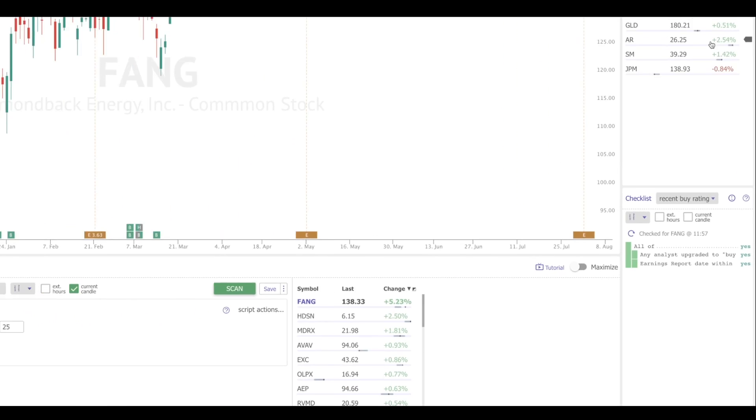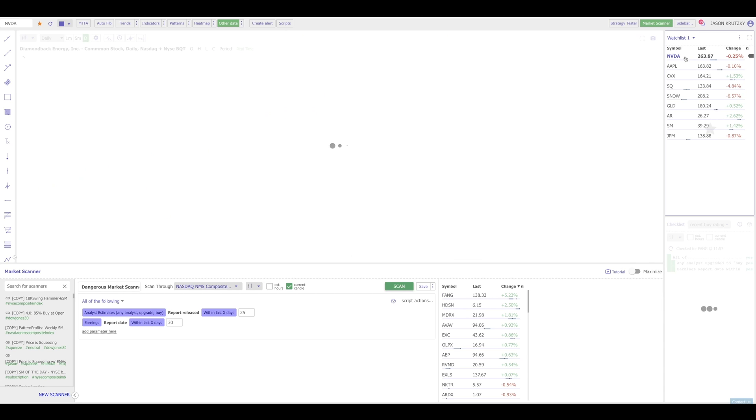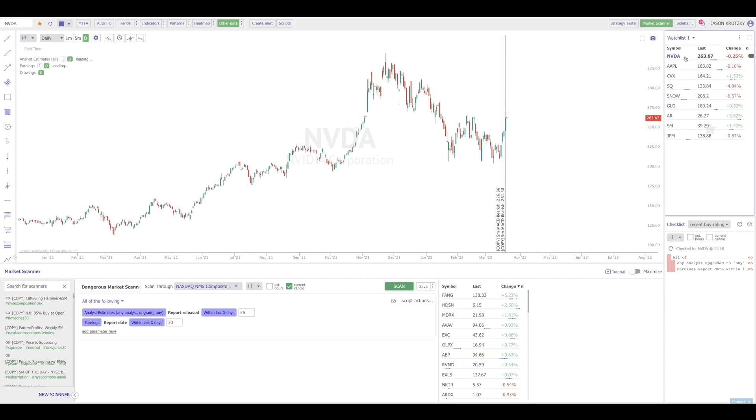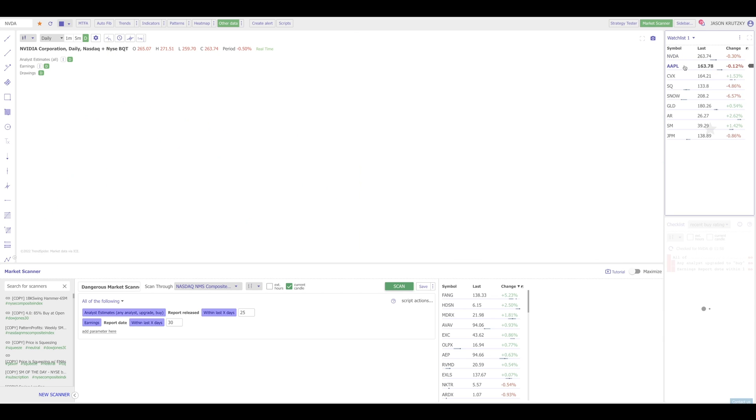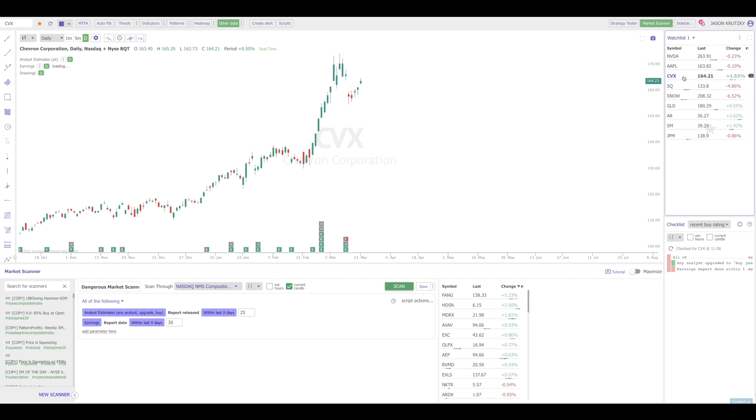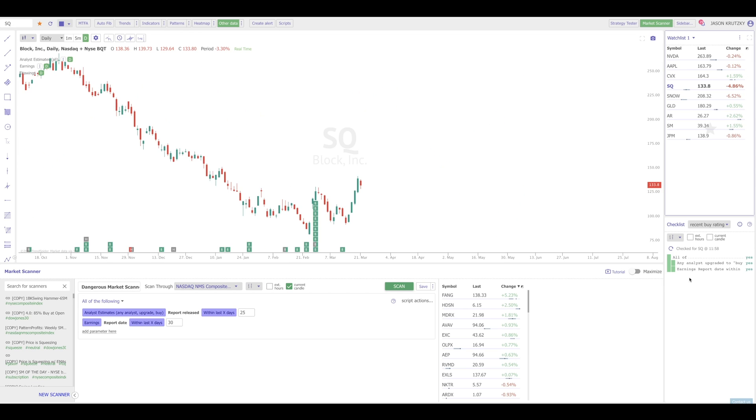The next step here, I've got my watch list. What if I want to look and see if any of these names are meeting the criteria? As I click through names, you'll notice that the smart checklist is checking to see if the criteria is true on that name. I'm going to keep clicking through here. And I can see now on Square, Square is also meeting this criteria. So there you have it, folks.